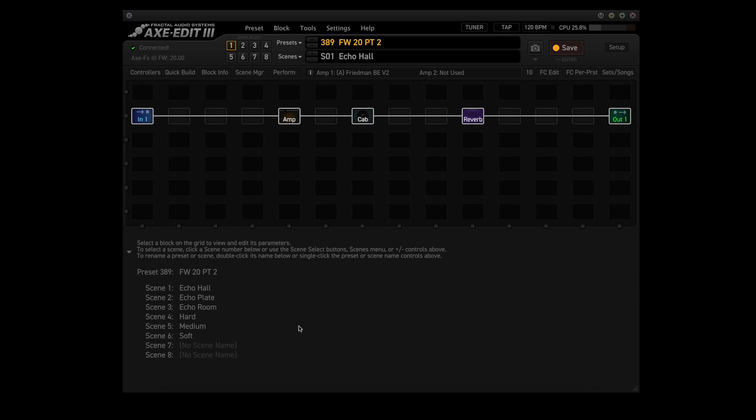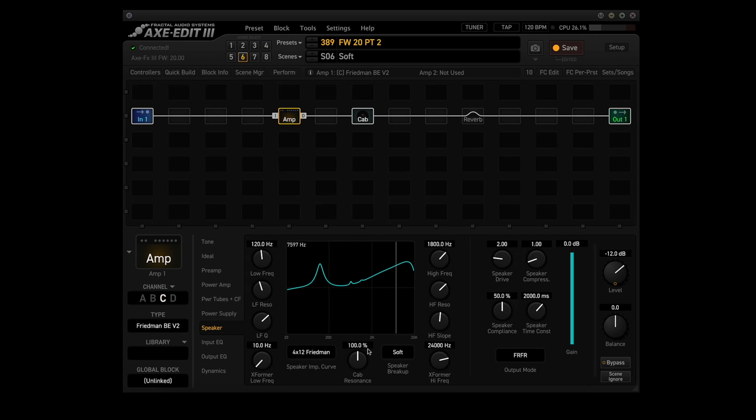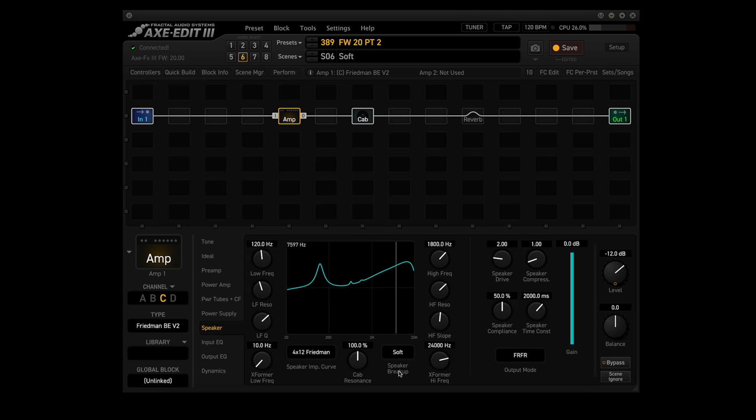Now, I added three more scenes to this preset. Hard, Medium, and Soft. Now, you can see that by going to the amp block. See, we got Hard, Medium, and Soft. Using three channels of the amp block, they're all using the Friedman BEV2 with the same settings. The only setting that changes is the speaker breakup. So for that, we're using Scenes 4, 5, and 6. Let's see how it sounds.